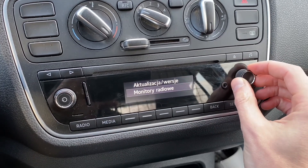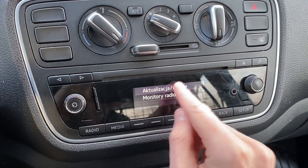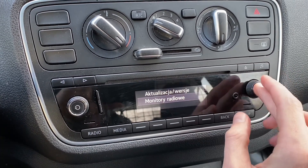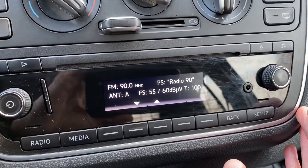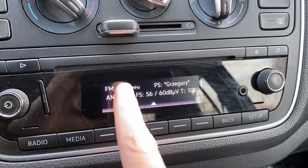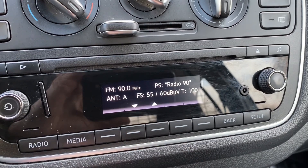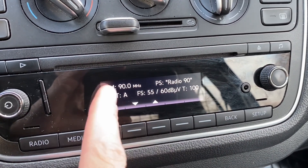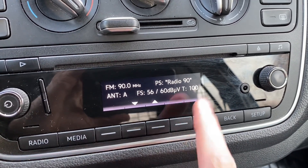You have two options: actualization updates and version, and also radio monitors. Let's start with the radio monitors — you have some diagnostic data about your radio tuner. You can see the current frequency the radio is set to, the RDS station name, the active antenna, and information about signal strength.